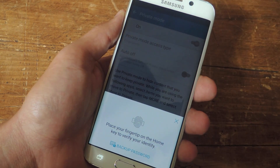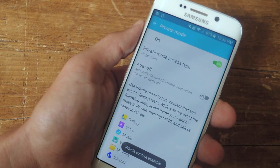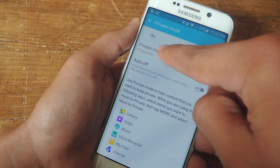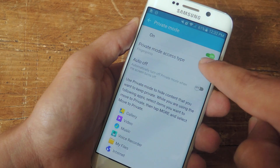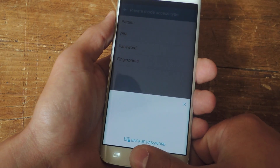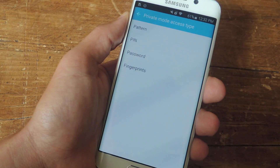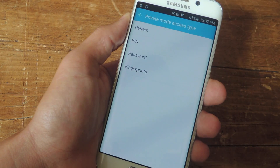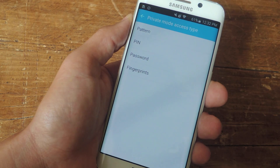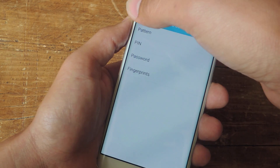So after enabling it, you have to actually use a passcode or some sort of access type, which you can edit right here. So for private mode access type, you may have to use your thumb initially, and then you can use a pattern, pin, password, or your fingerprint to access private content later and activate private mode as well.